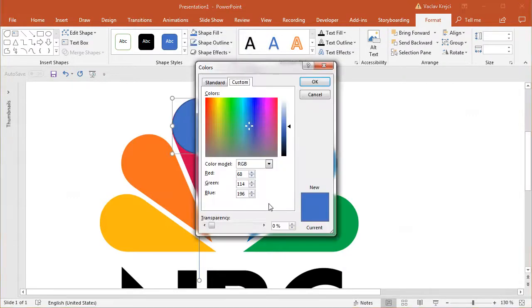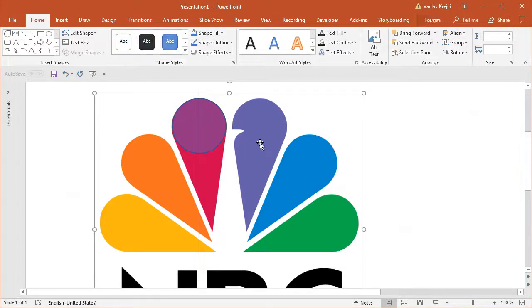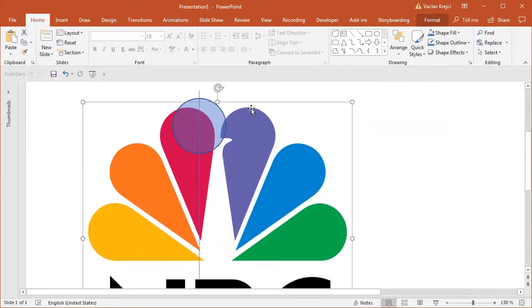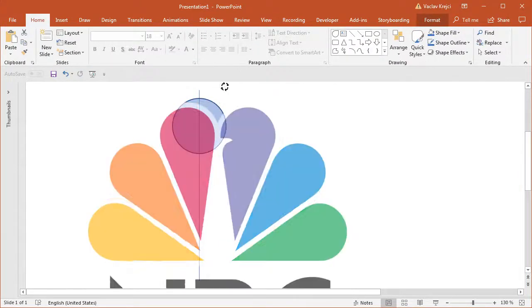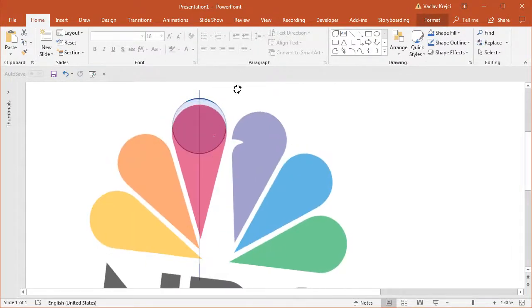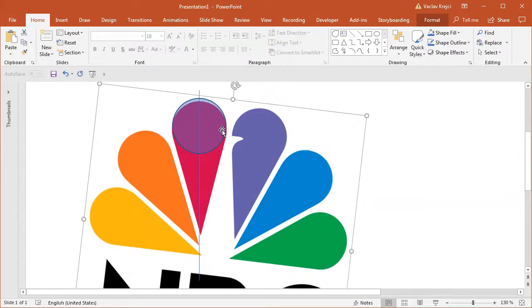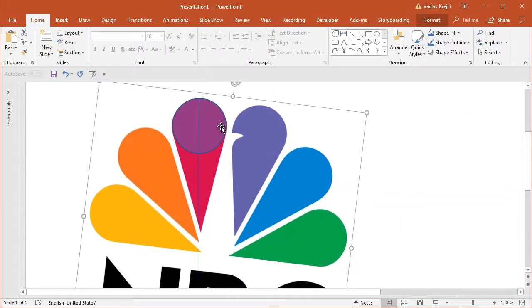And I will probably increase the transparency for the fill just a little bit just so I can see what's below. Now what I want to achieve is to rotate the logo in a way that the circle is inside the shape while the tip is still over the line.